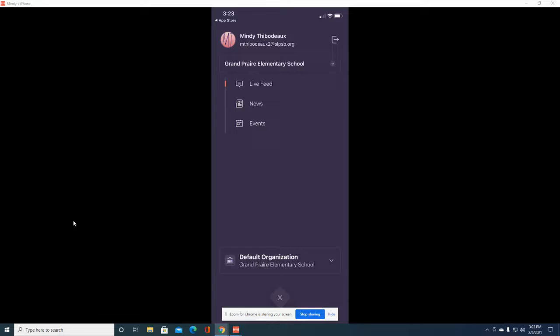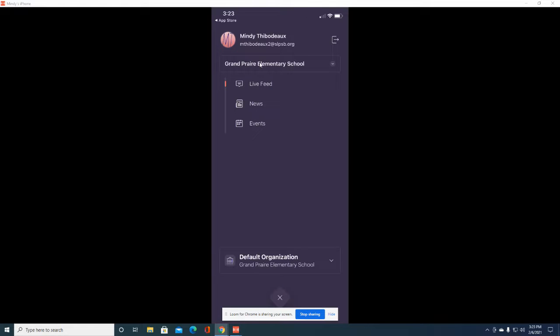Once you download the ThrillShare app on your phone and log in with your school email and password, you are going to be taken to this welcome page, this home screen.